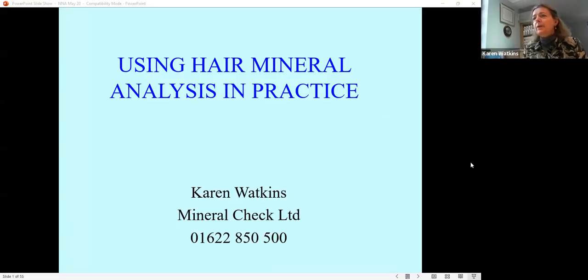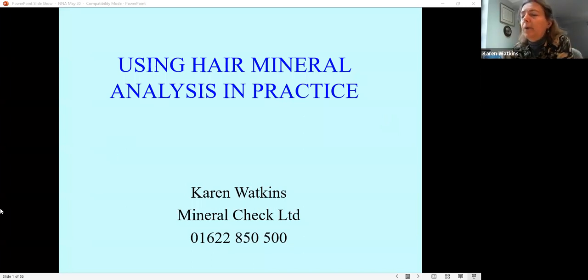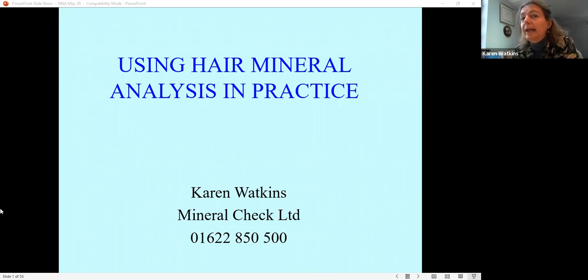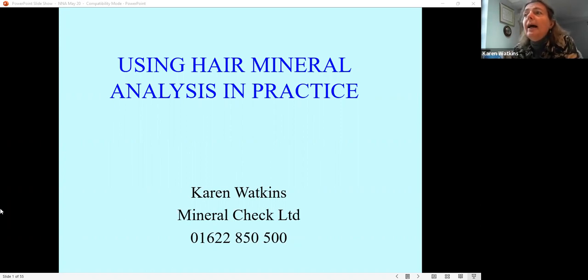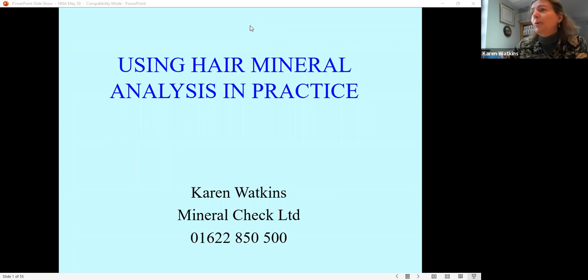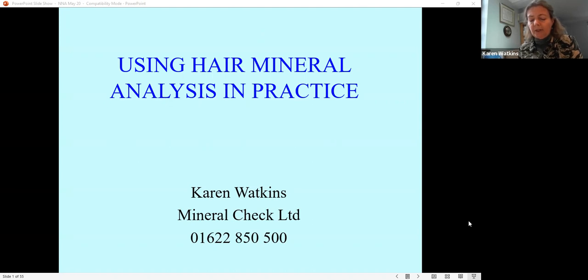We are recording. I'll start sharing my screen and we'll go from there. We're going to talk about the theory of hair analysis in practice. My name's Karen, I'm the practitioner at Mineral Check. I do put my contact details up at the end. If you want to ask a question, feel free to put your hand up or just interrupt me by turning your mute button off.